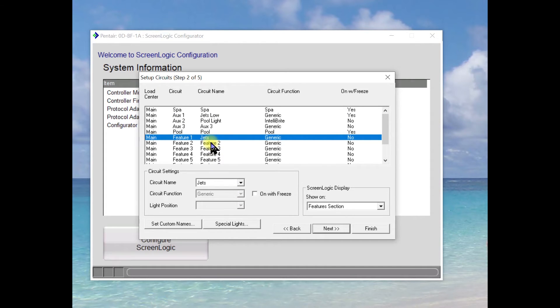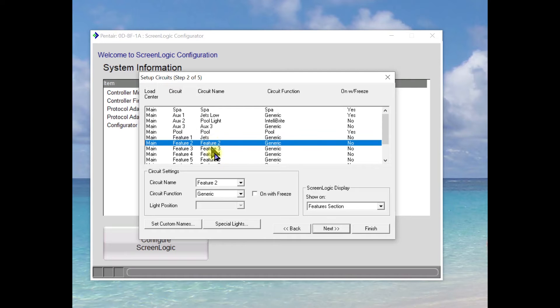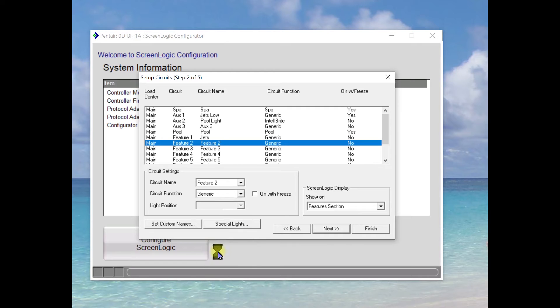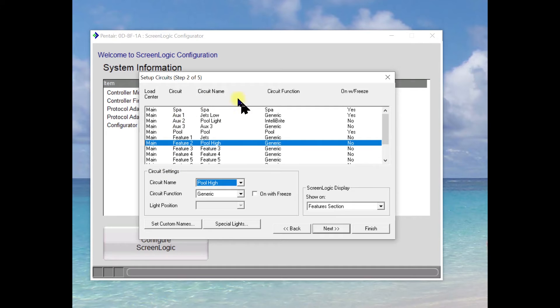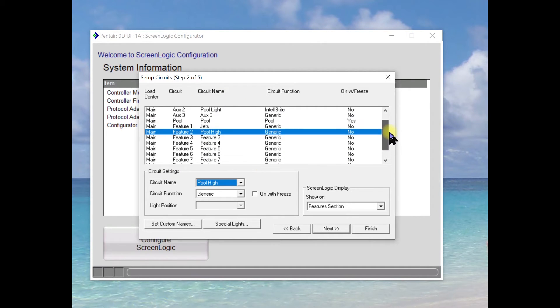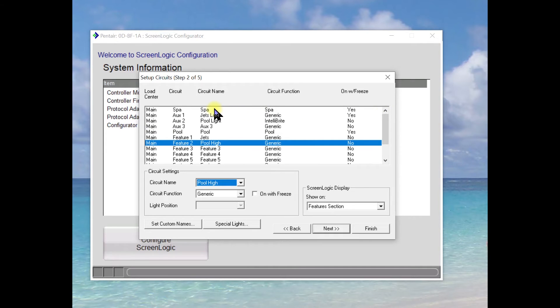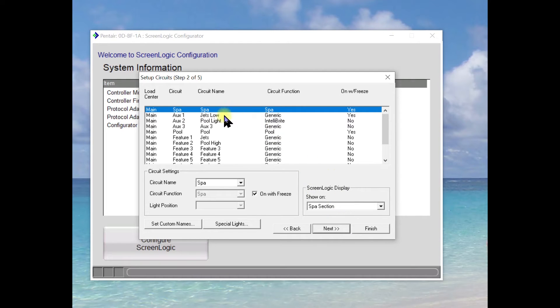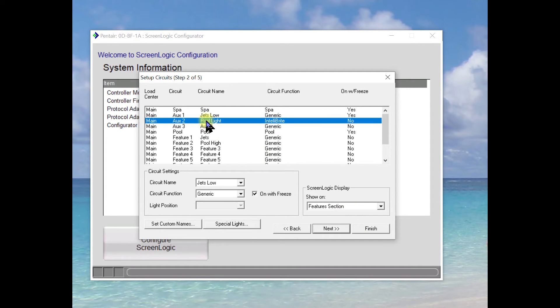So we've named feature one as Jets. We're going to then take feature two and we are going to call it pool high. So now we've got our circuits all set up. Of course, you have lots of feature circuits to work with. One of the things that you want to take a look at is what section it actually shows up in.